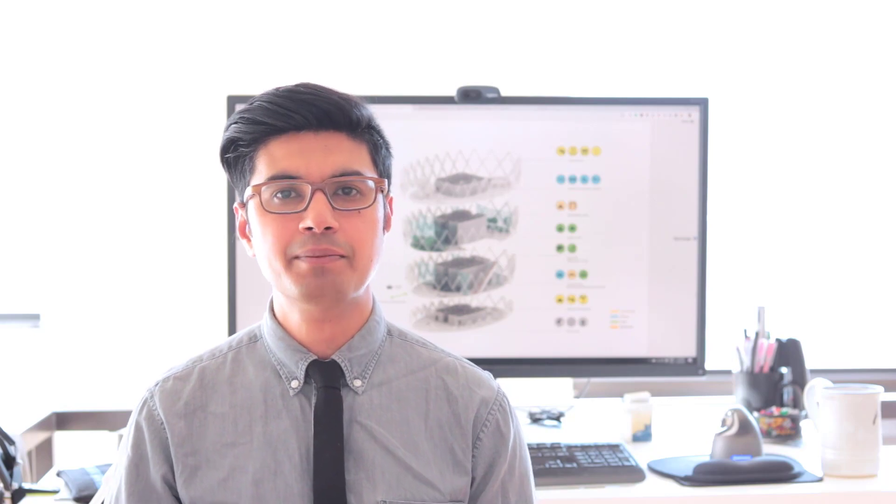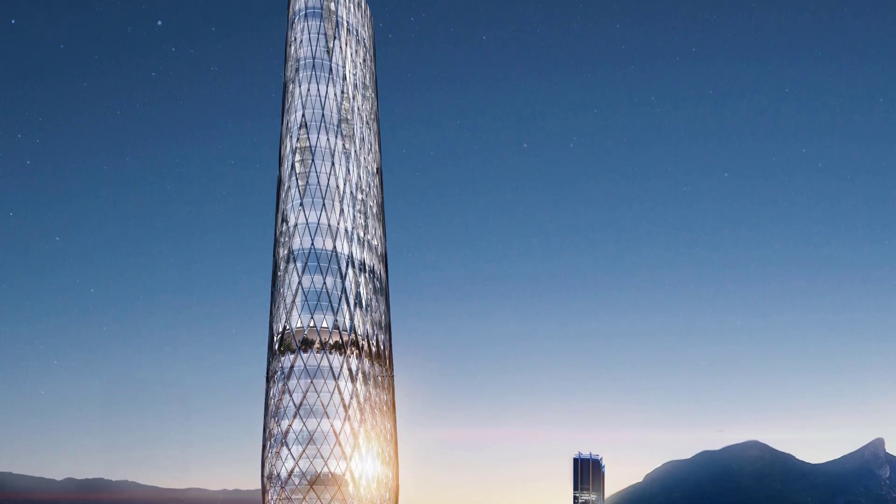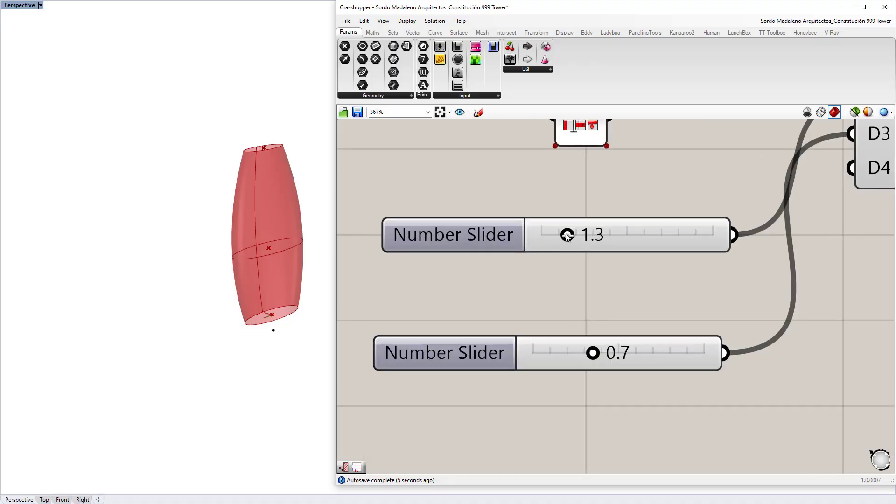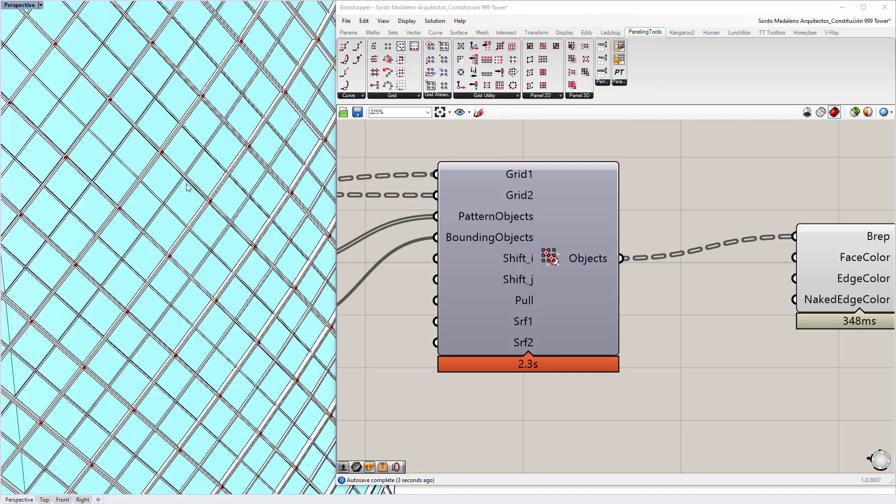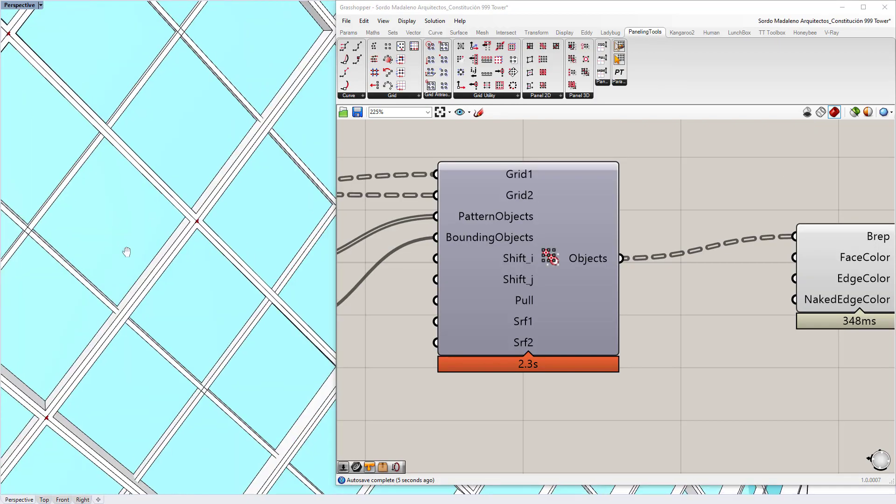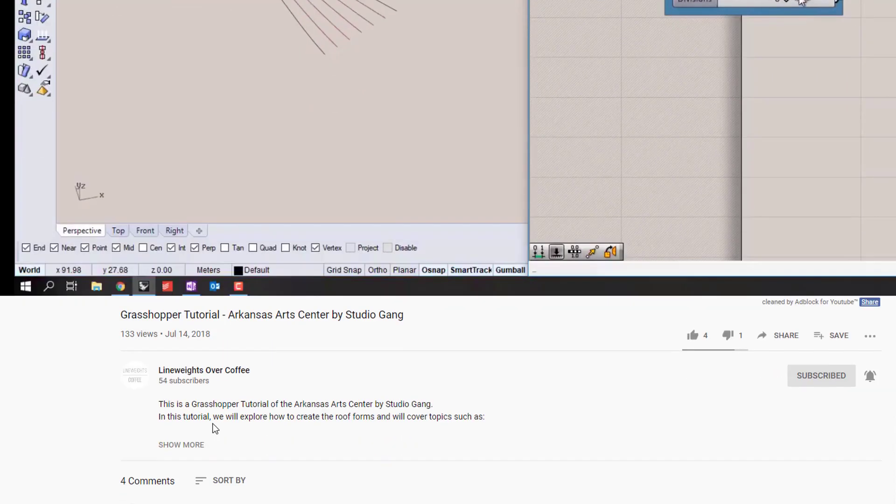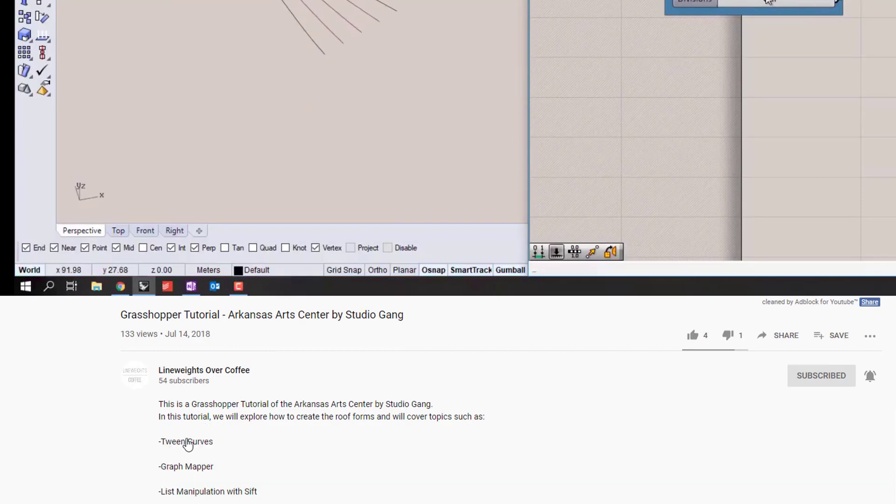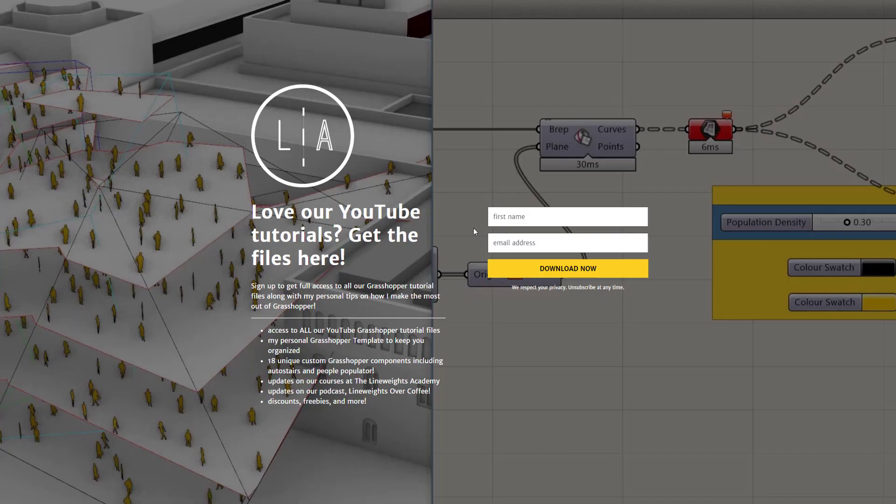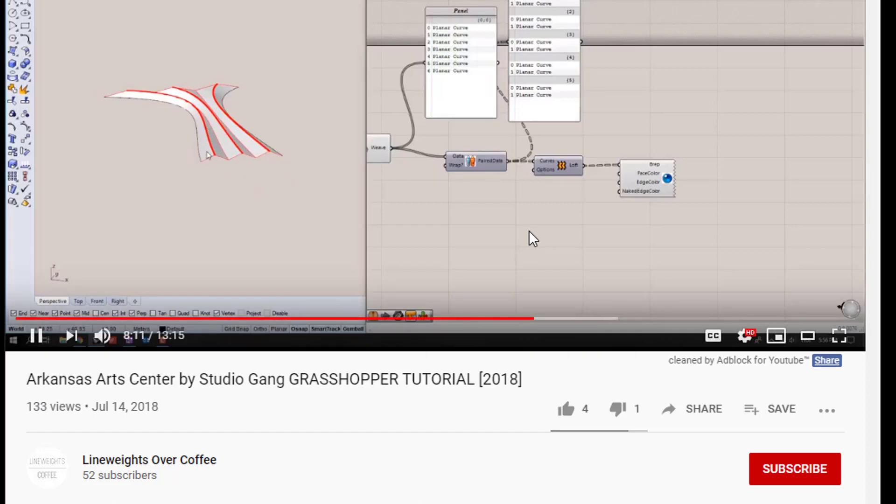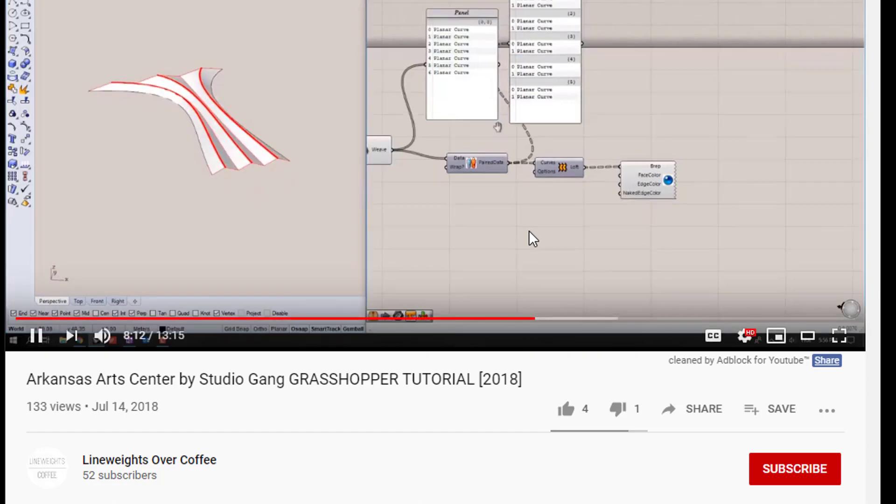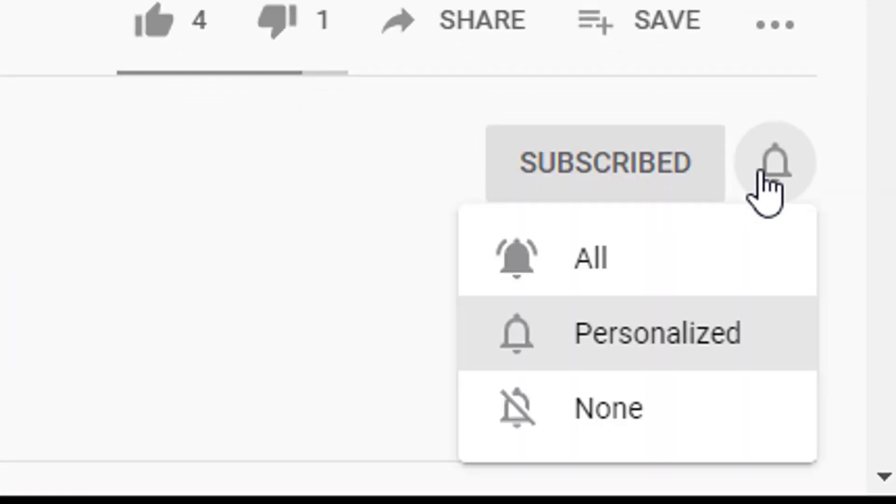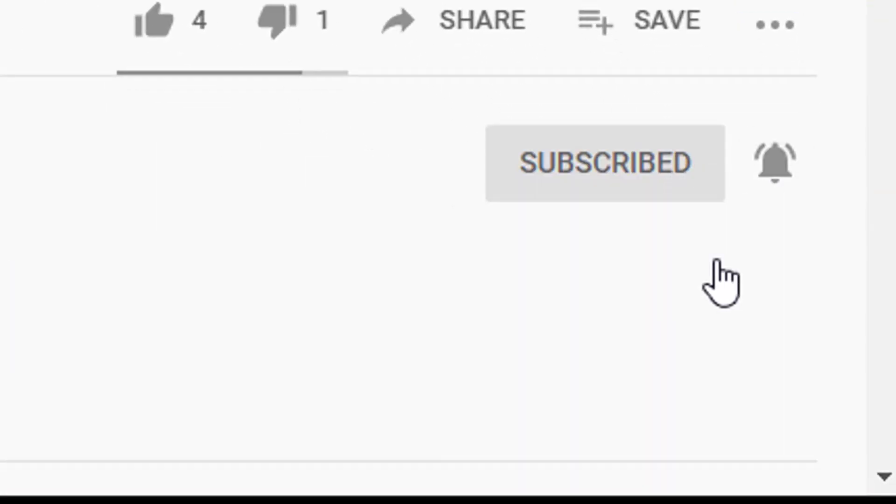Hi guys, I'm Azhar Khan and welcome to another video. In this grasshopper tutorial, I'm going to show you how to parametrically model a tower. We're going to start with the form of the tower and then I'll show you how to use the paneling tools plugin to populate the structure. If you want to follow along with this video, you can use the link in the description box below to download the files. If this is your first time here, make sure you subscribe and hit the little bell so you don't miss any future videos.